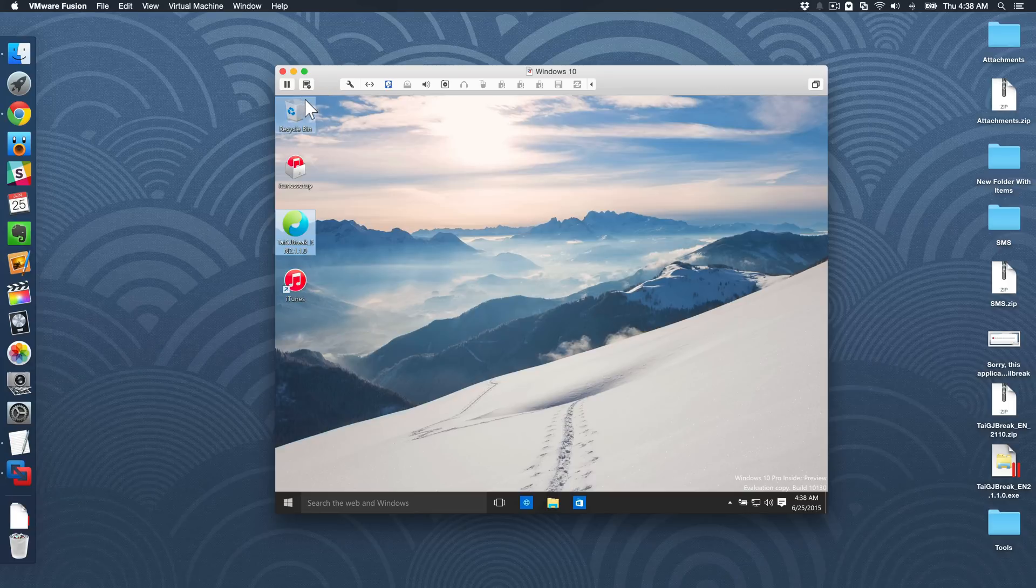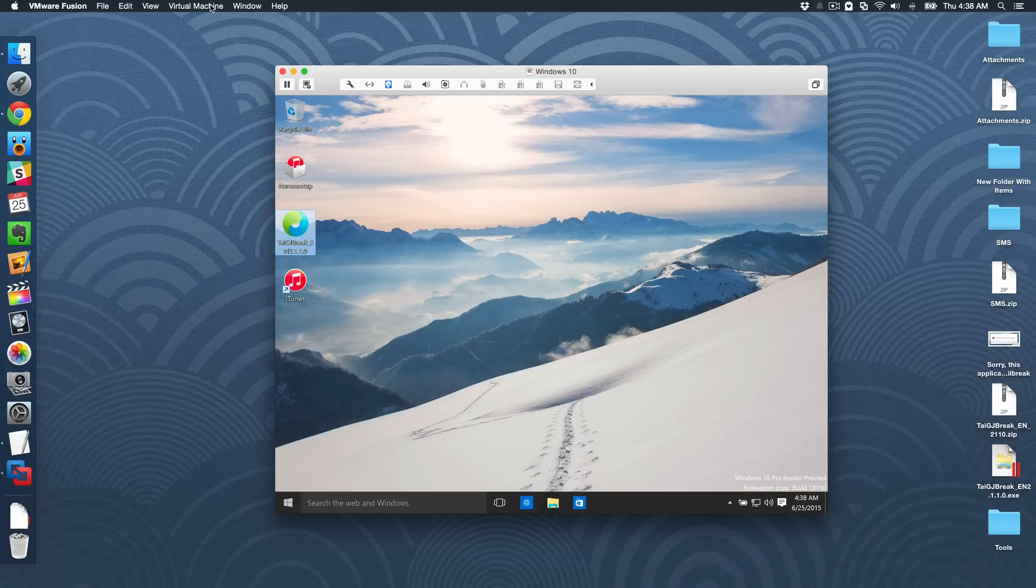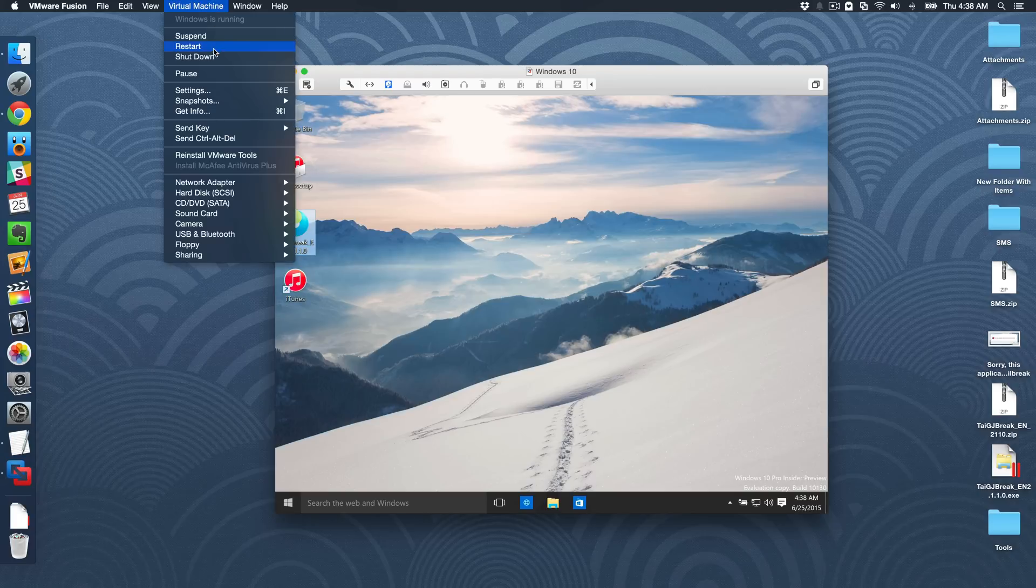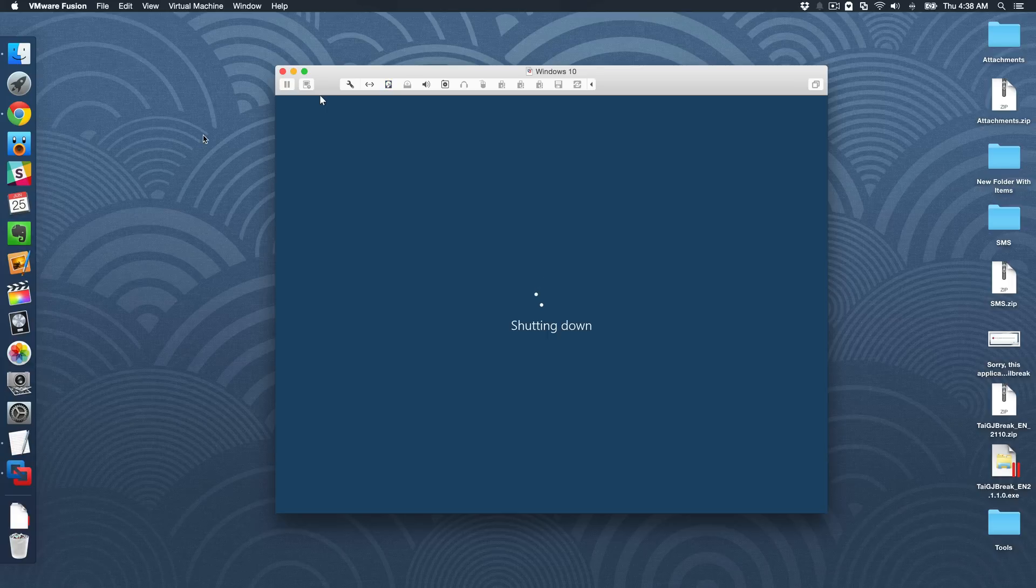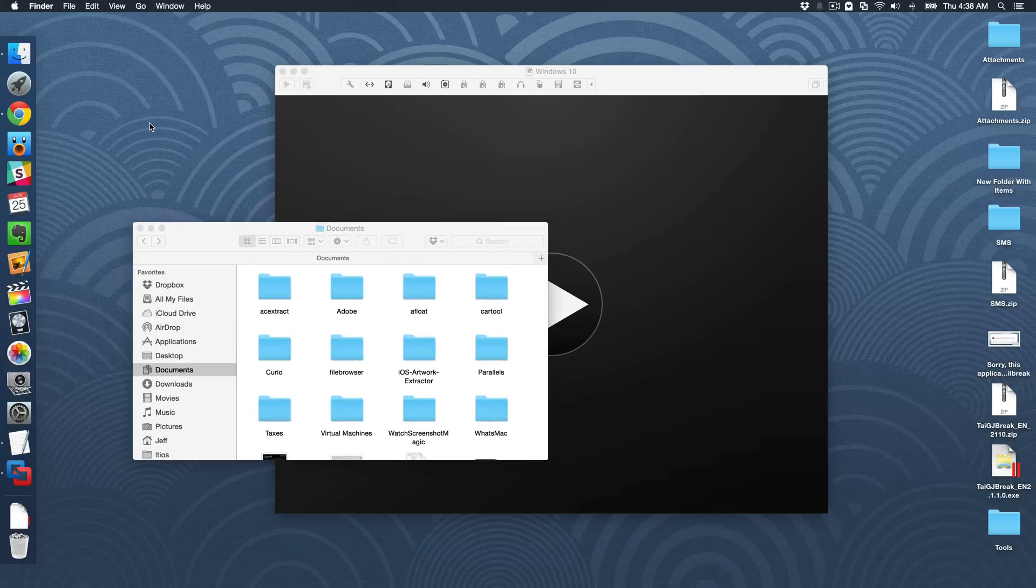What you want to do, go up to where it says virtual machine and then just shut down your virtual machine. Make sure you shut it down completely. And in the meantime, what we can do is go ahead and open up our finder. Alright, now it's shut down.